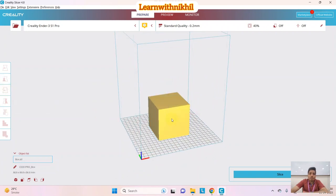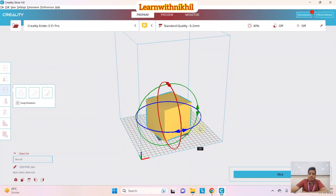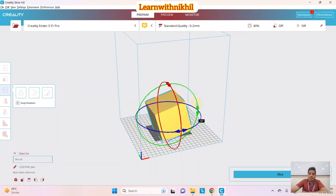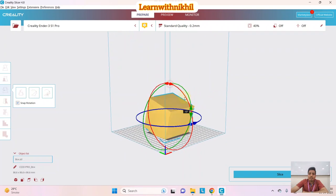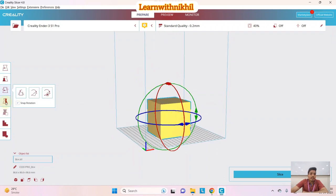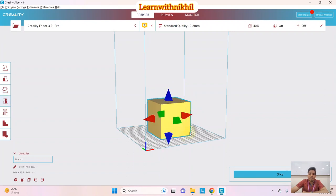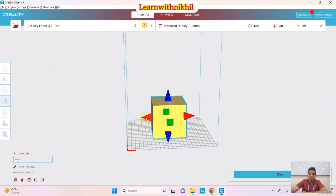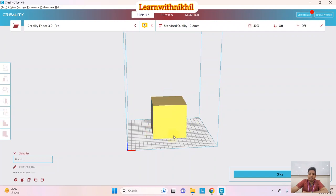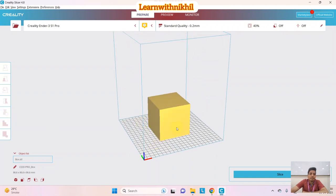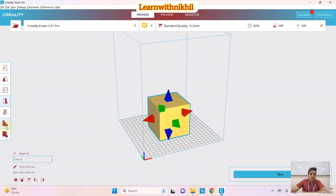For rotation, there is a rotation option. You can rotate around one coordinate axis, another, and the third — so you can rotate the object in any orientation using this option. Next you have Mirror and Duplicate options. You can duplicate the object if you want, or mirror it. Since it's a cube, mirroring looks the same. You also have options to add supports.